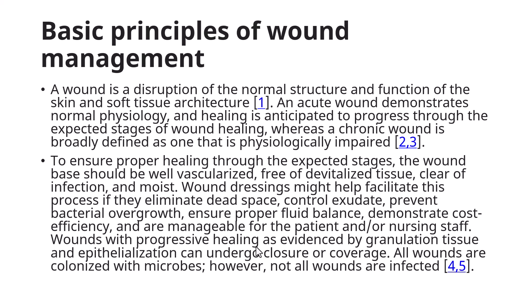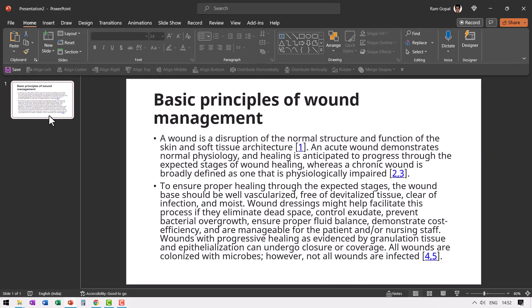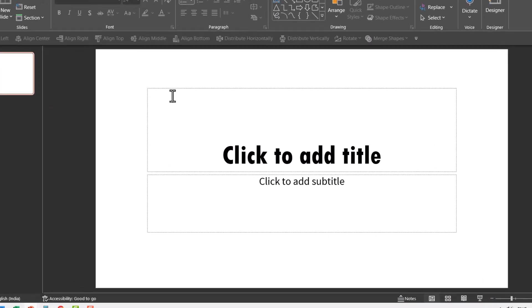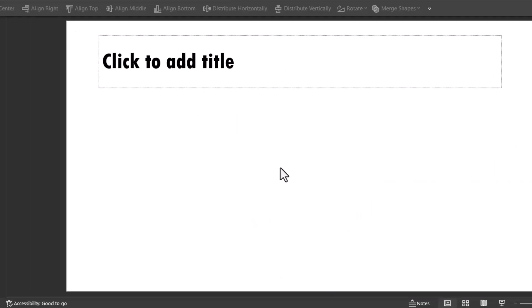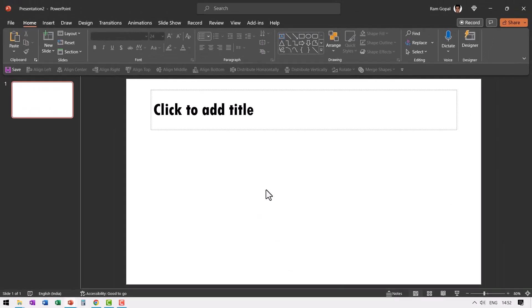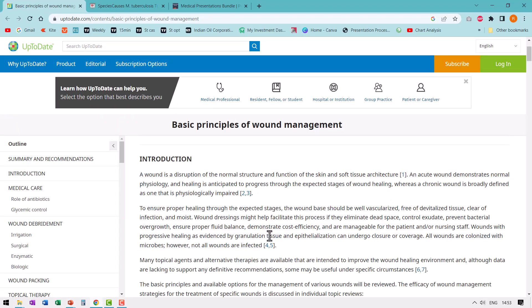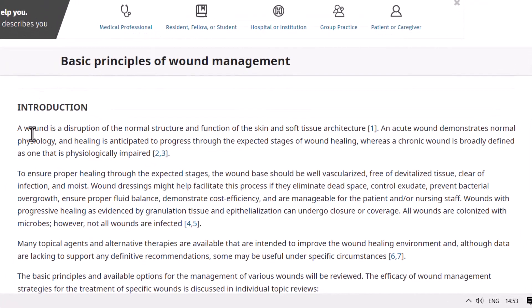Now I'll show you how I would approach creating slides from the same document with the same information. Let me just delete this slide and add a new slide. The layout that I normally use is this one called title only — pretty much for all my slides I use just this single type of layout. Now let us go through this information bit by bit and I will show you my approach to slide making. The first sentence says: a wound is a disruption of the normal structure and function of the skin and soft tissue architecture.